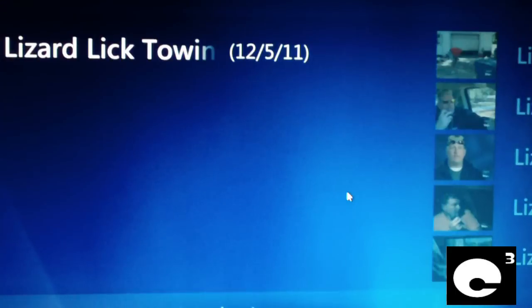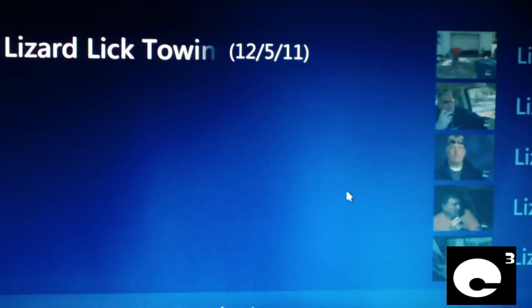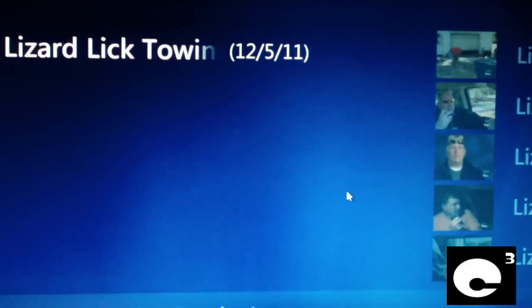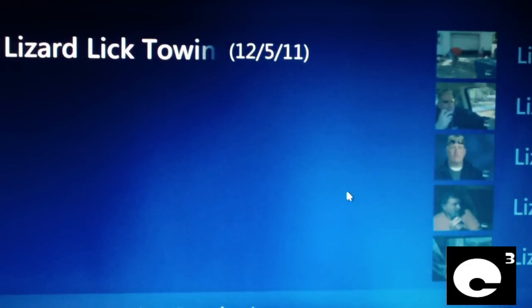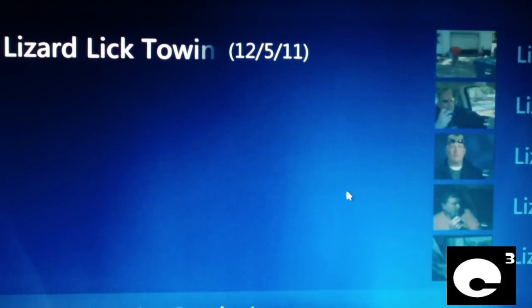Hey everybody, and this is going to be talking about Windows Media Center. For those who don't know, Windows Media Center is a feature that comes with most versions of Windows 7 and is an optional pay-for feature in Windows 8 — you have to pay for it in Windows 8. But anyways, this is the Windows 7 Windows Media Center.